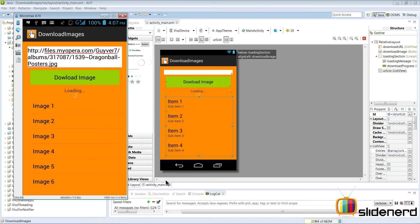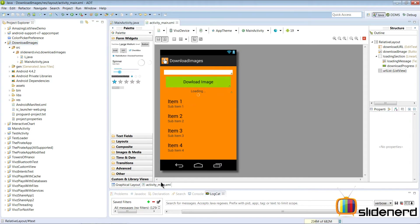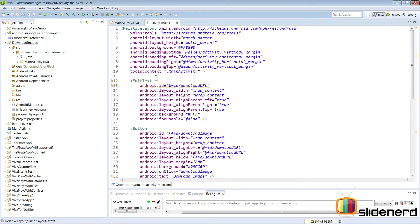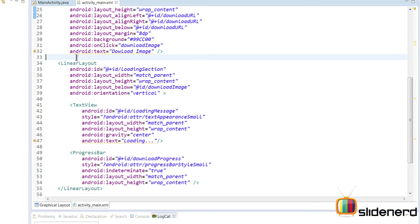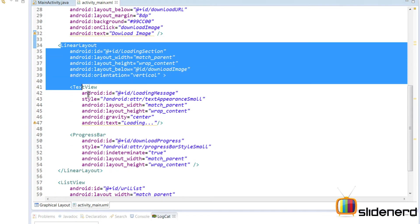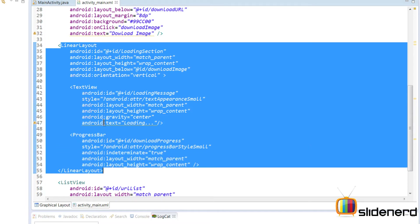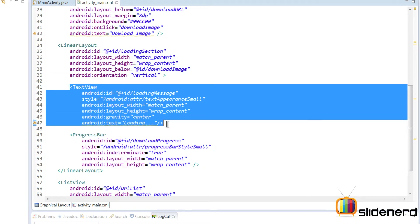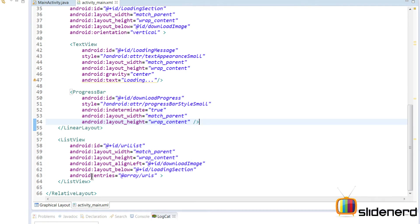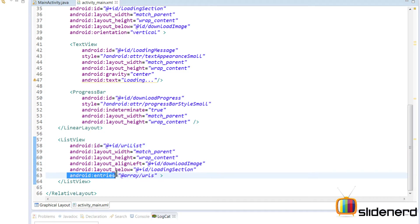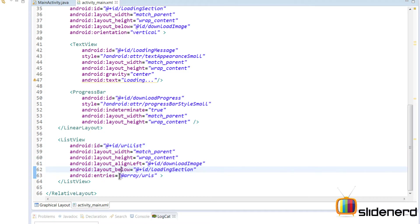Looking at the layout, there's nothing overly complex. There's an edit text that contains the URL, a button labeled 'Download Image', and a LinearLayout. This complete LinearLayout represents a section inside which there's a text view that says 'loading' and a progress bar showing indeterminate progress while the image is being downloaded. Finally, there's the list view, which already has an Android entries attribute pointing to an array containing URLs.